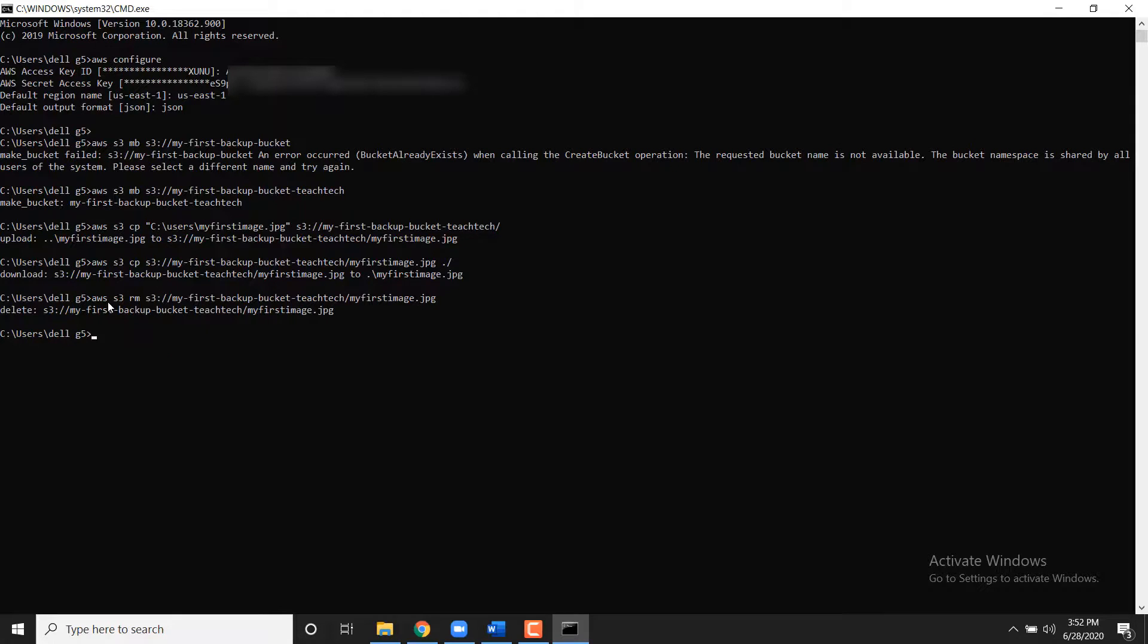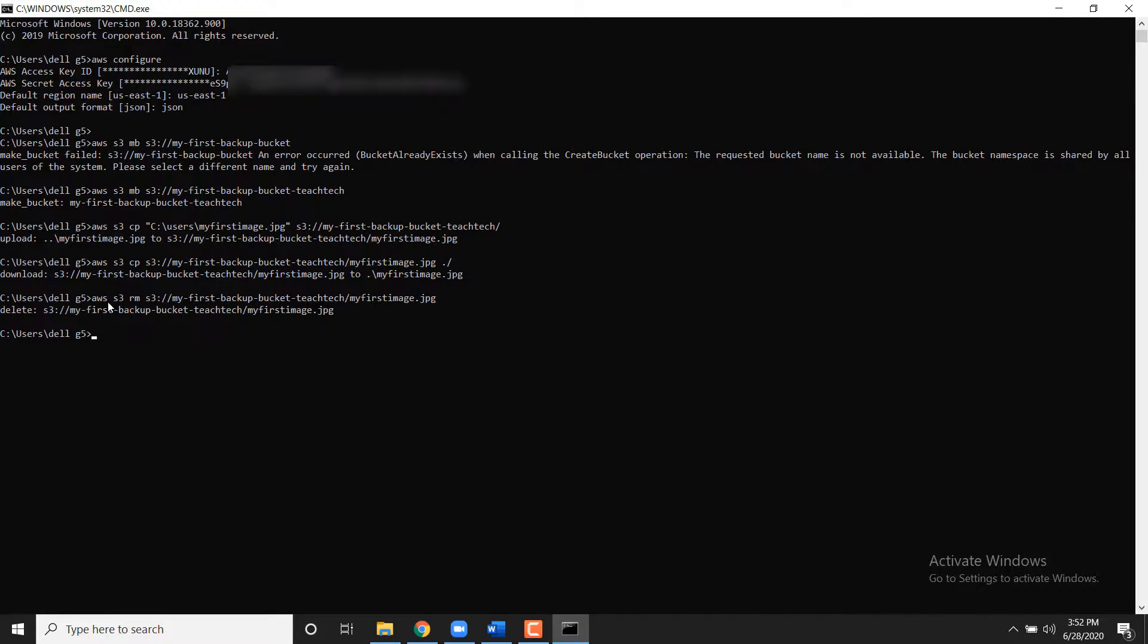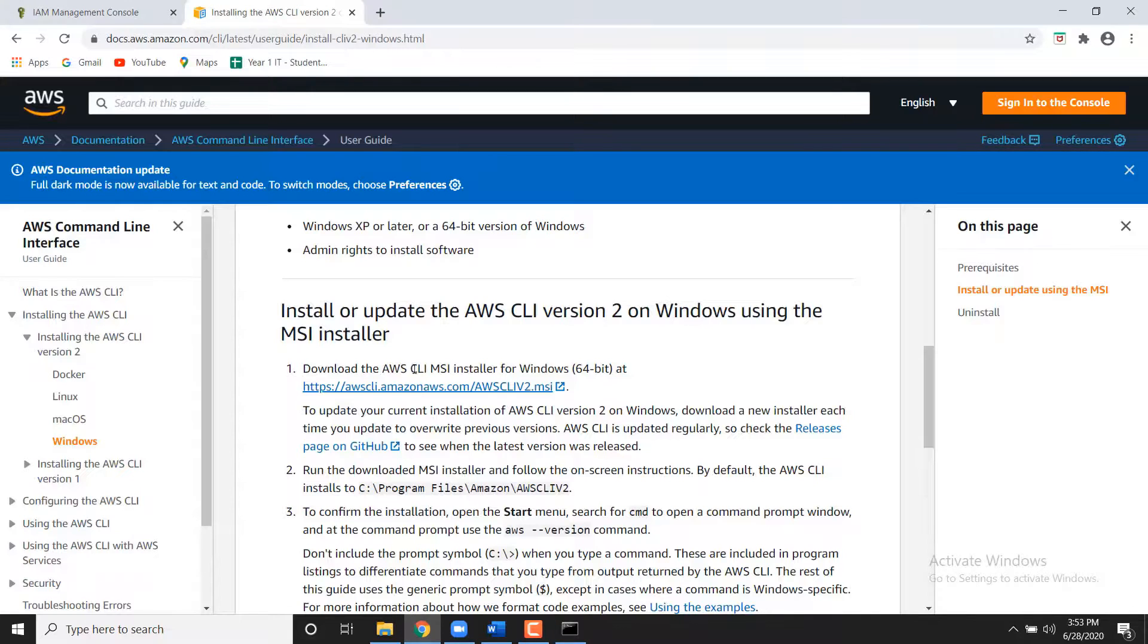Congratulations, you have set up an IAM user, configured your machine for use with the AWS command line interface, and you have learned how to create, copy, retrieve and delete files from the cloud.